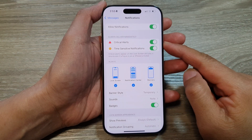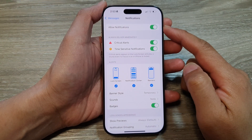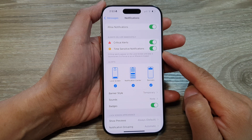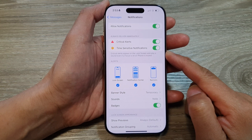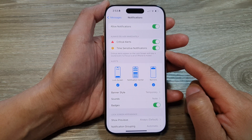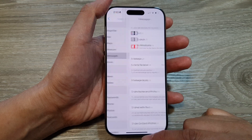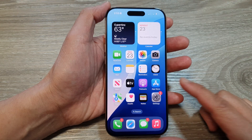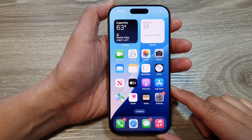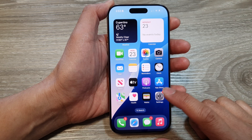How to turn on or turn off messages, critical alerts, and time-sensitive notifications on the iPhone 16 series. First, let's go back to the home screen by swiping up at the bottom of the screen. And on the home screen, tap on Settings.